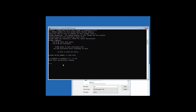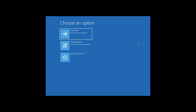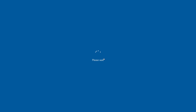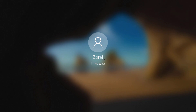It now shows 'Boot files successfully created.' Close this window and click on Turn Off Your PC. Turn it on once again and your problem should be fixed. If it doesn't work, you can try Method 2.